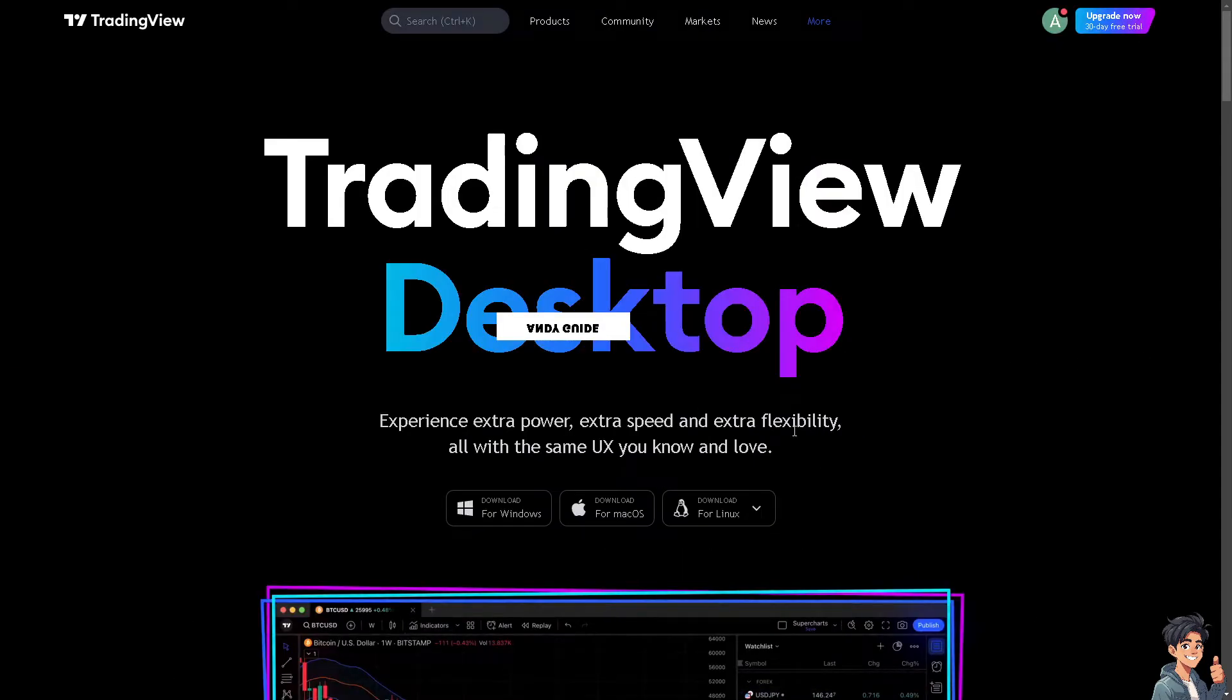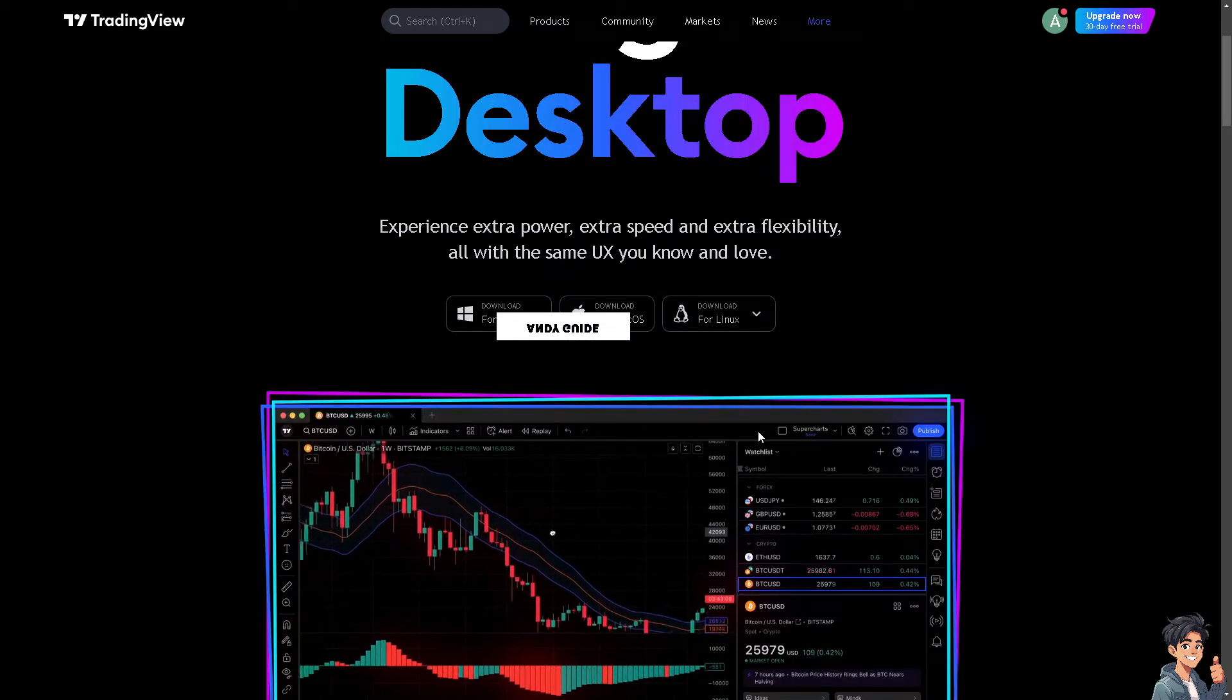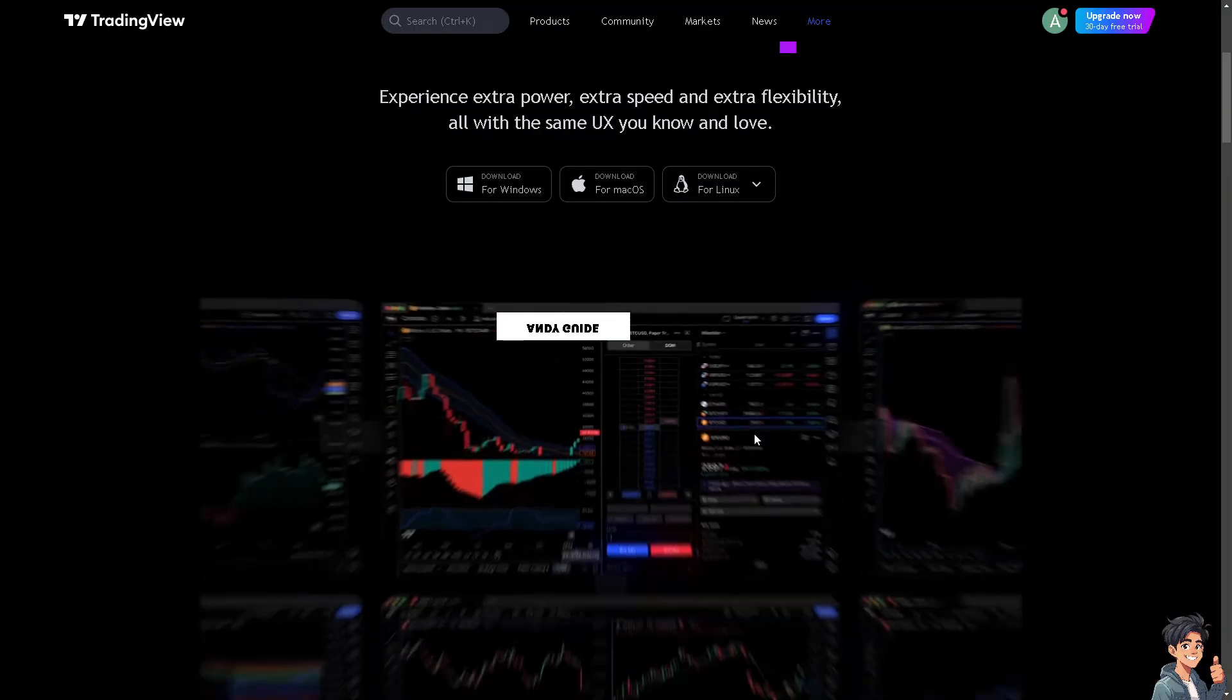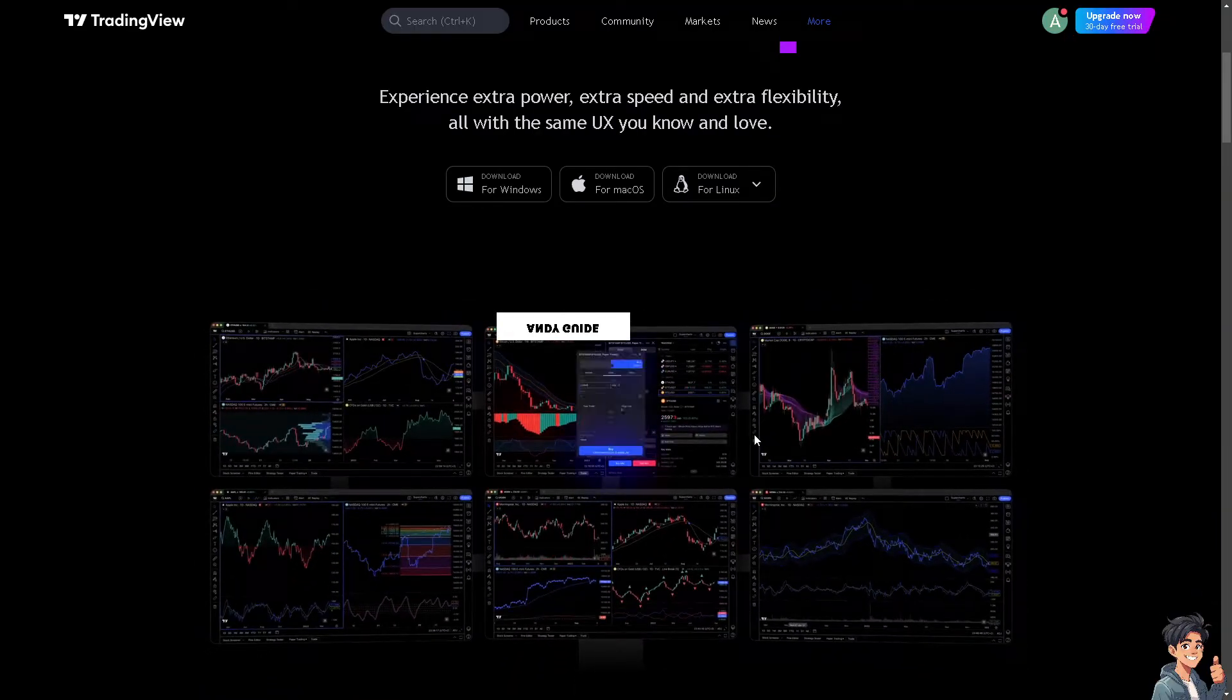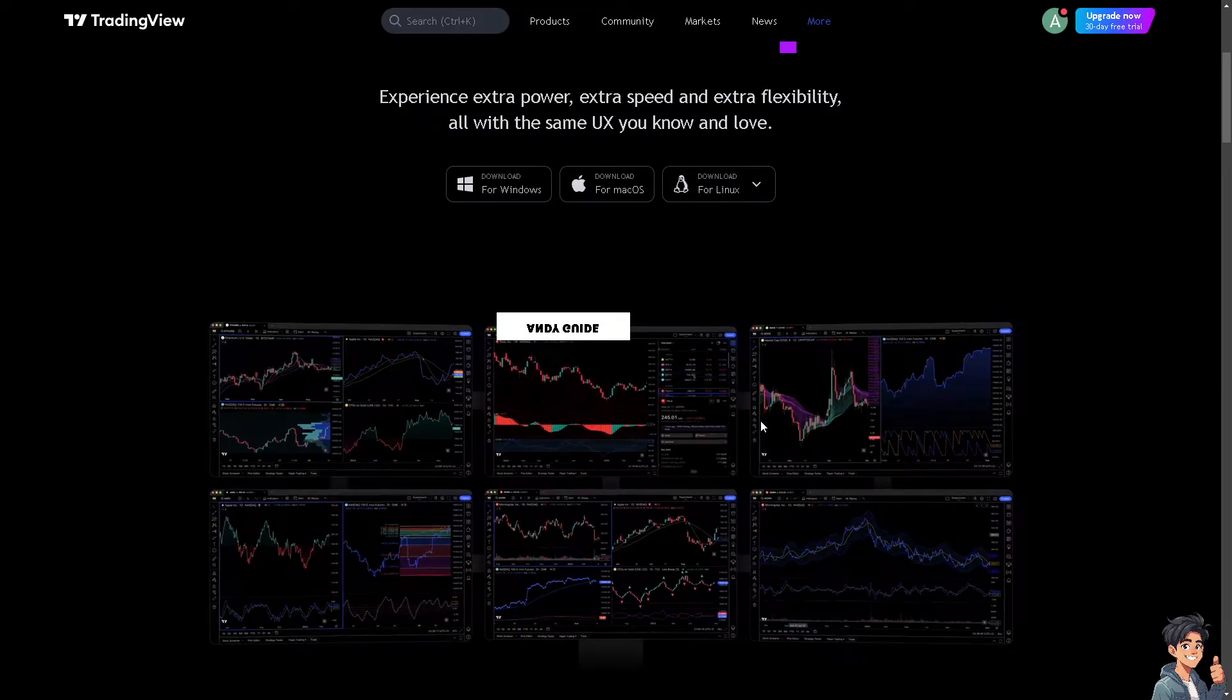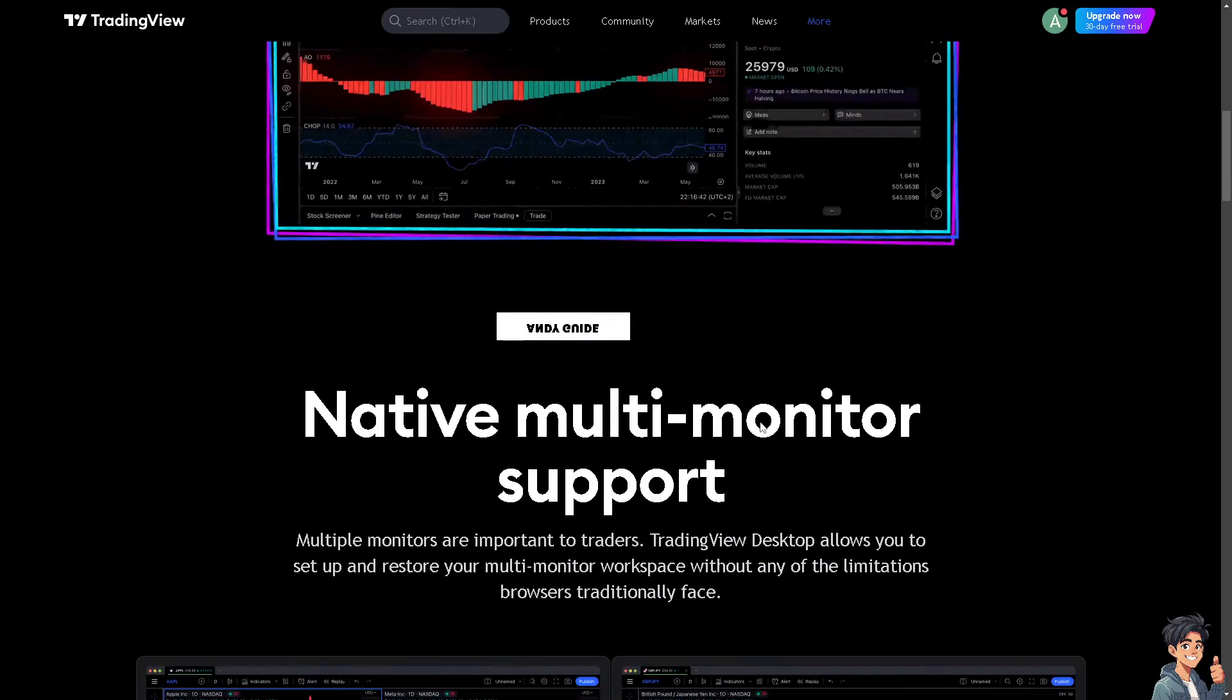Now, inserting a Pine Script into TradingView can be beneficial for a lot of reasons, especially if you're involved in technical analysis or algorithmic trading. Pine Script allows you to create custom technical indicators.